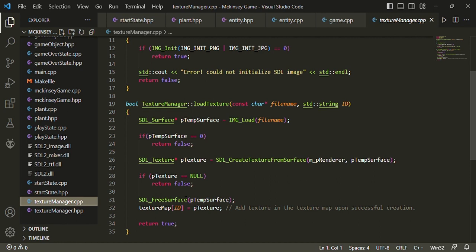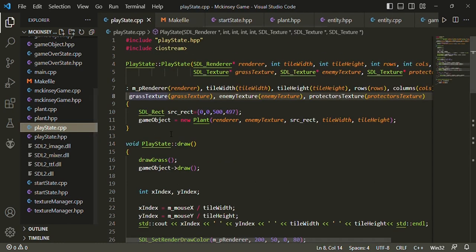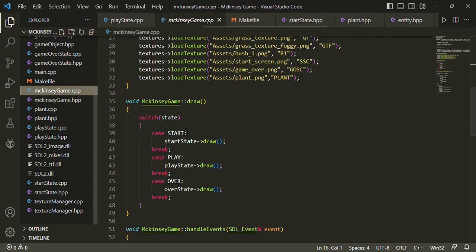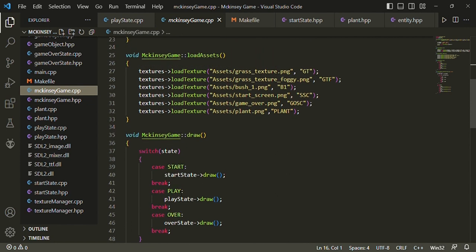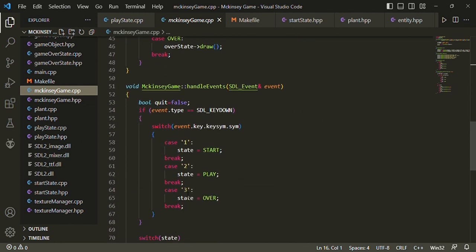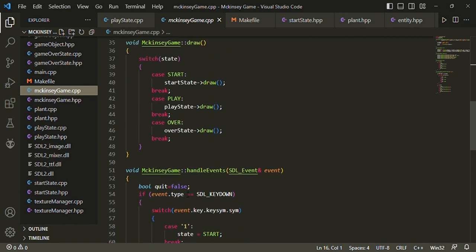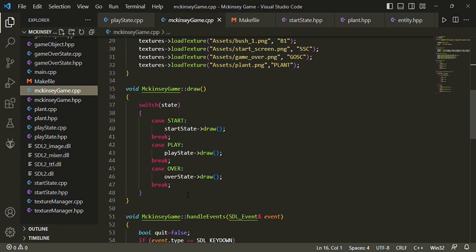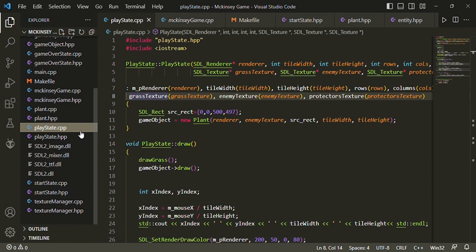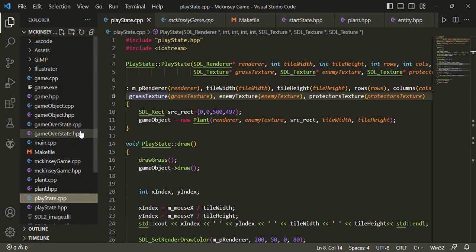Next up we have the state classes that we use to transition between the different screens of the game, the play screen, the start screen, the game over screen. The way it works is that we keep track of a state variable and depending on player input we change the state variable which in turn decides which state function that we want to call. The state classes are implemented individually right now but we plan to create a main class for these and inherit all of the state classes from that class so that we can encapsulate the similar code of these classes into a base class.